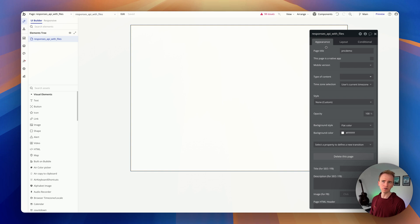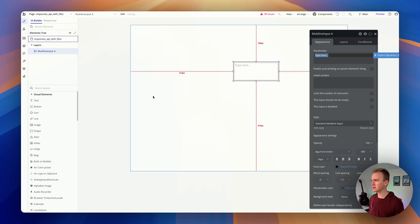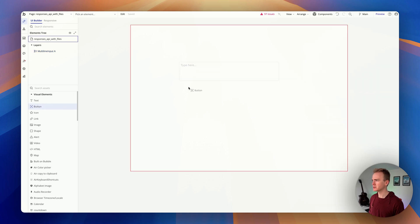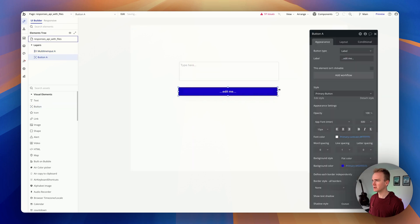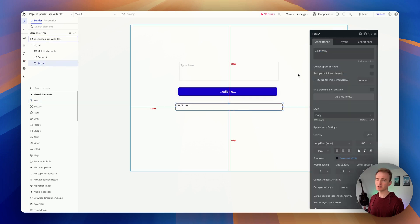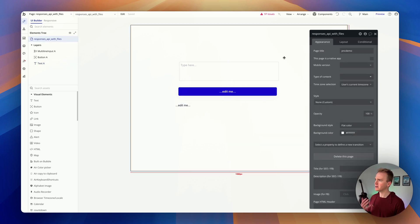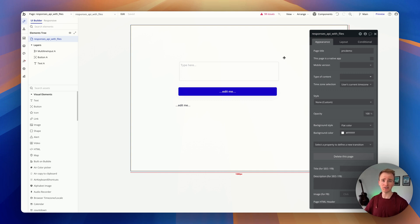This is not a lesson in UI design — you would of course use layout rows and columns if you want it to look great. I just want this to be quick. I'm going to drag in a multi-line input, drag in a button, and drag in a text element to show the response. You can of course save responses to your database if you want a chat interface.